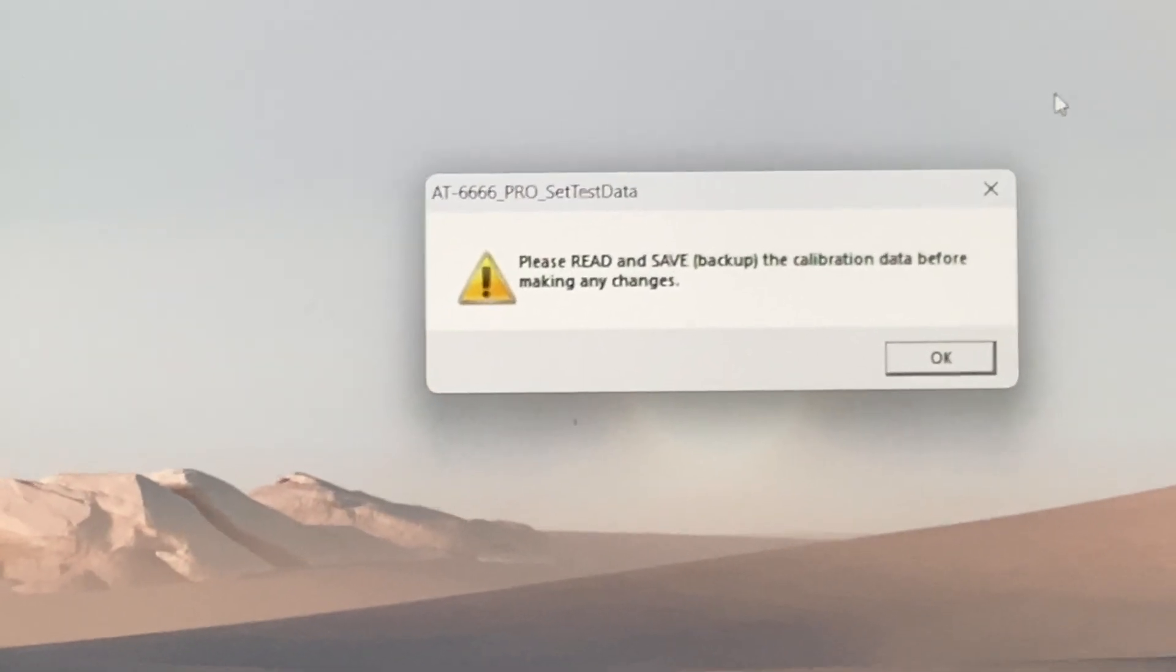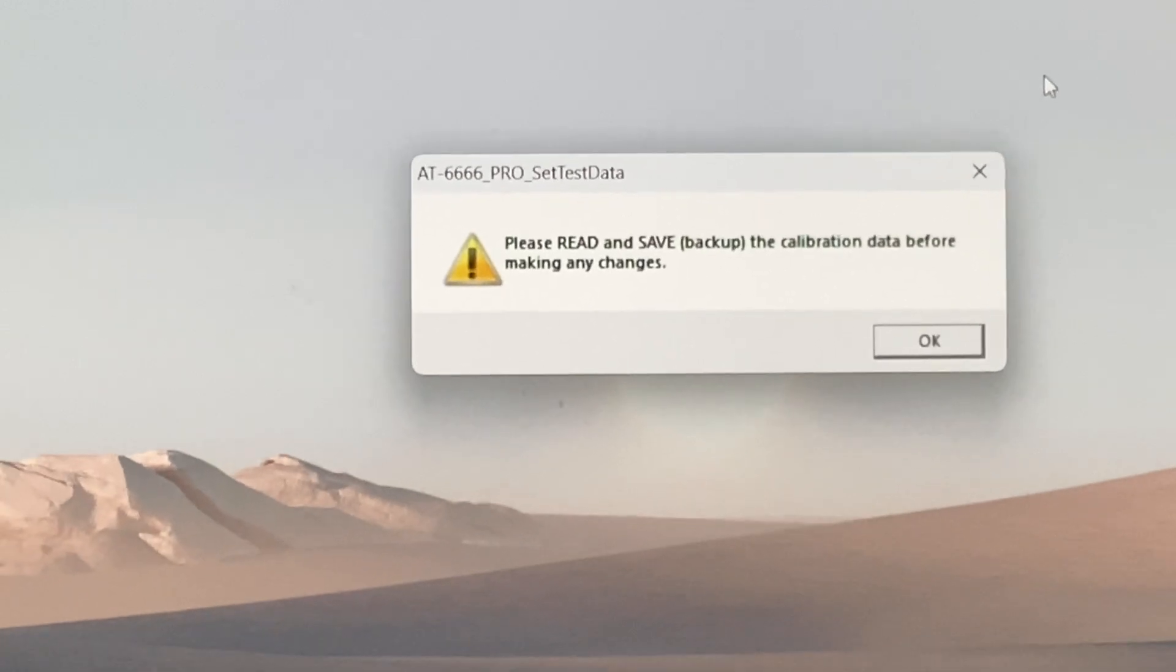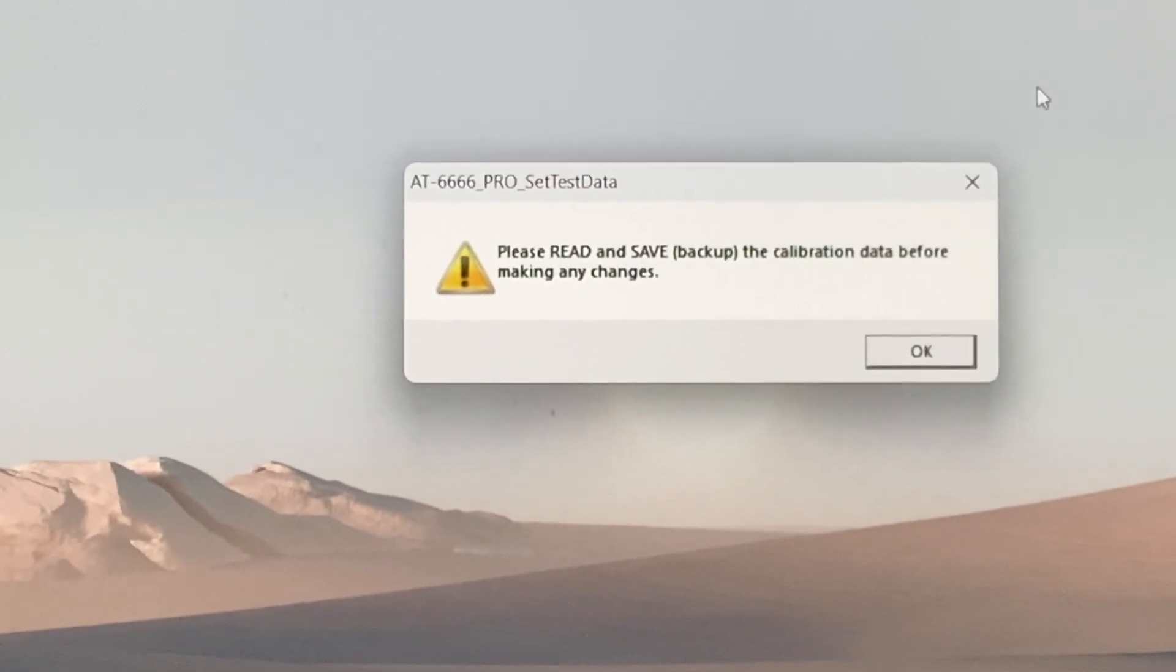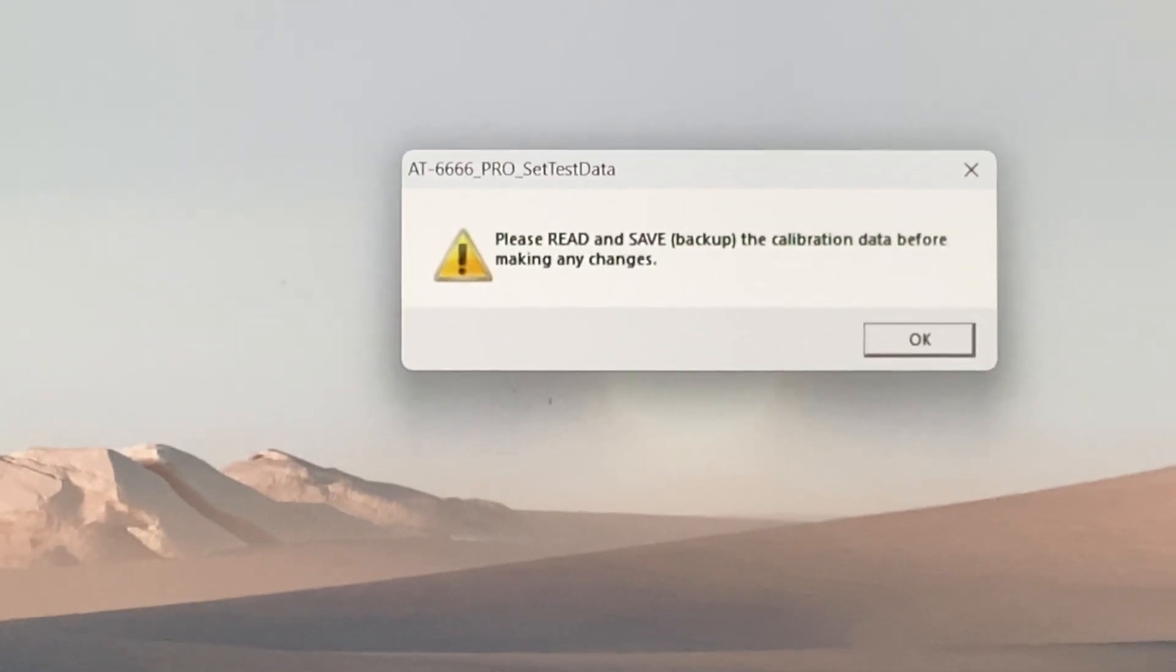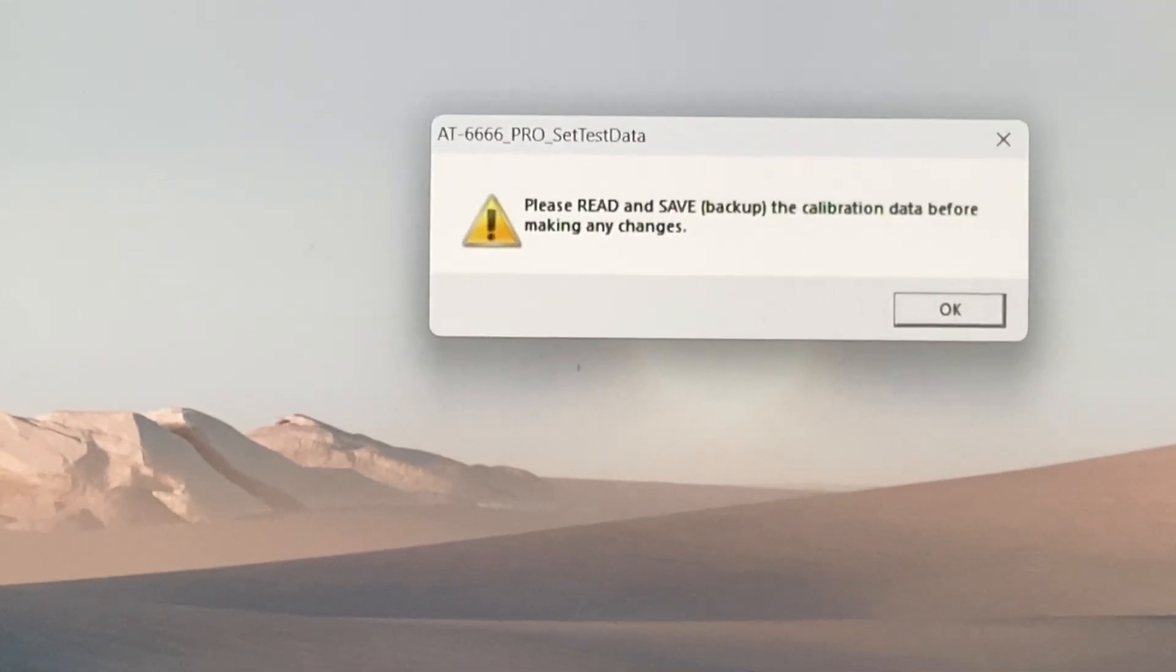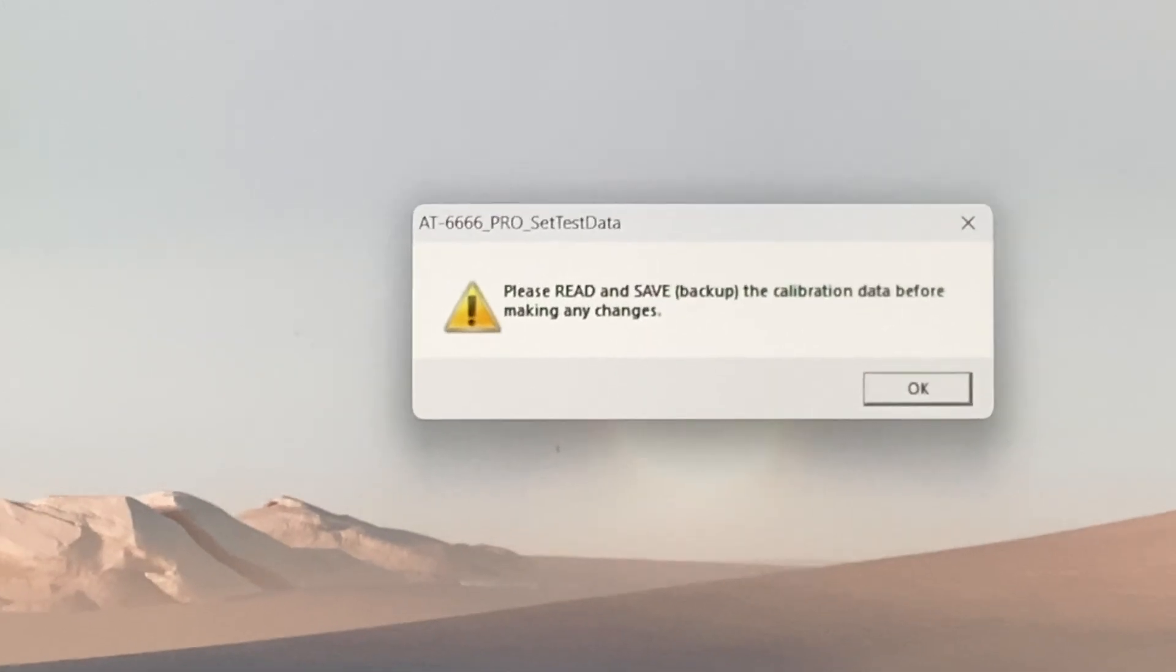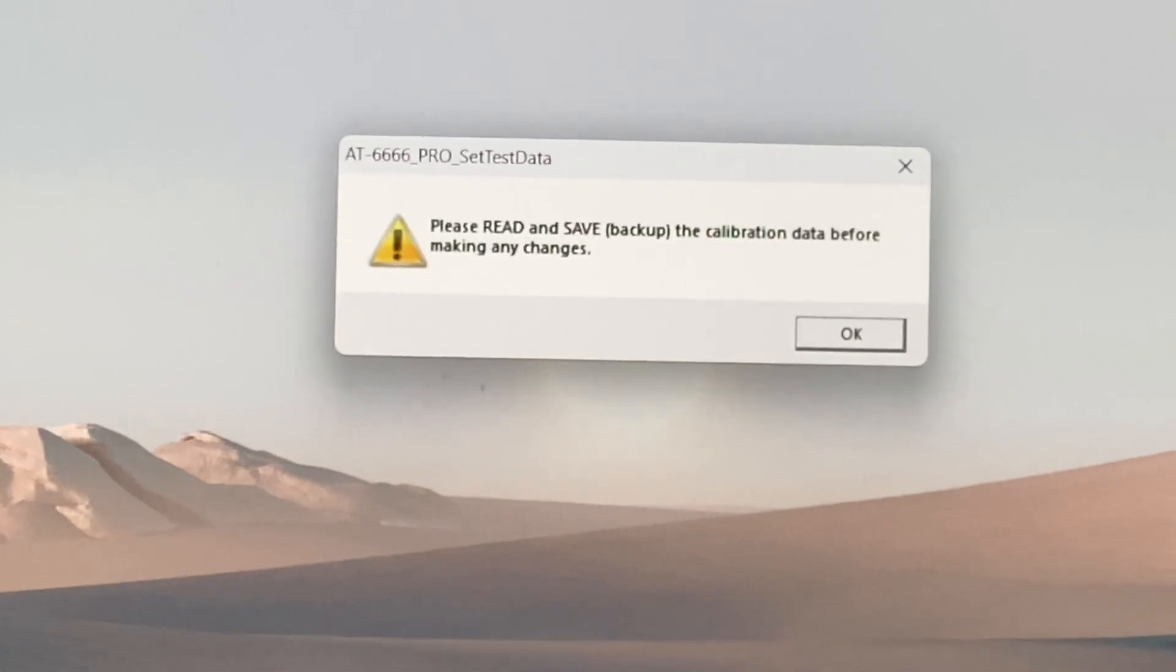Okay, we're here with a look at the Anytone 6666 Pro software related to engineer mode. When you open it up, this warning comes up every single time: please read and save the calibration data before making any changes. It's a failsafe as a backup if you make an error or something is not okay, you can return to the original settings of the radio.